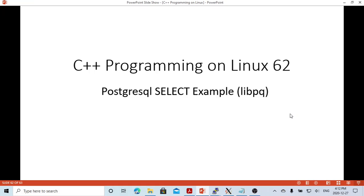Hello, this is Hui. Welcome to watch my video C++ programming on Linux. In the preview video, we demonstrated how to set up and connect to a PostgreSQL database for C++ using LibPQ. In this short video, it will demonstrate how to select data from the PostgreSQL table through C++ programming using LibPQ.